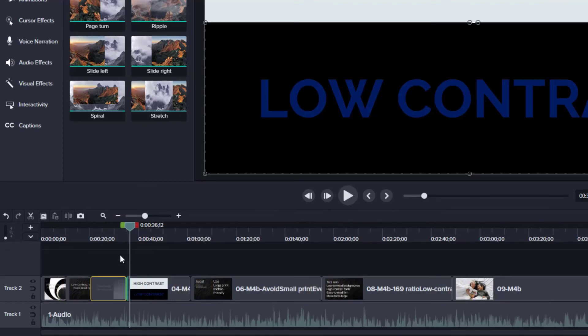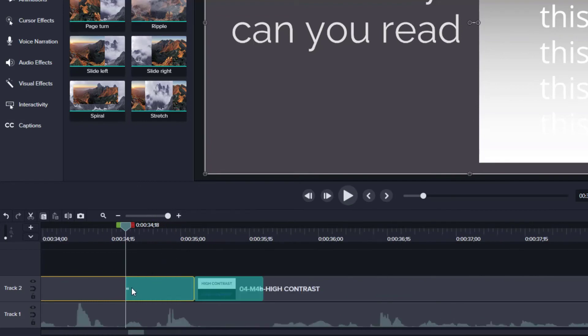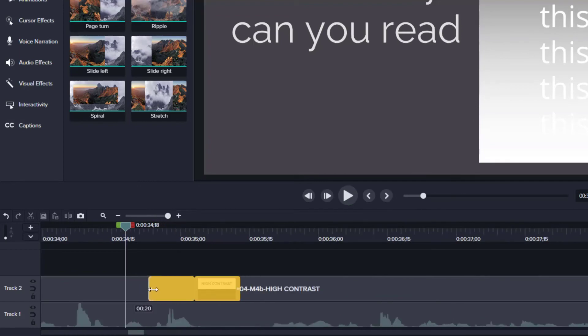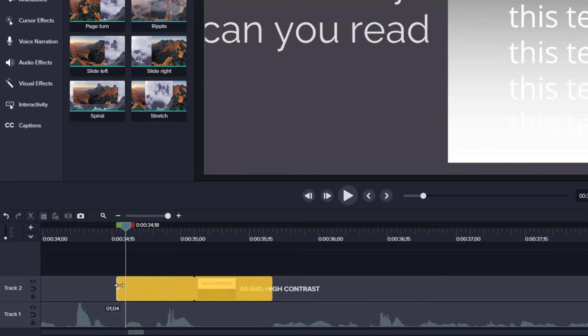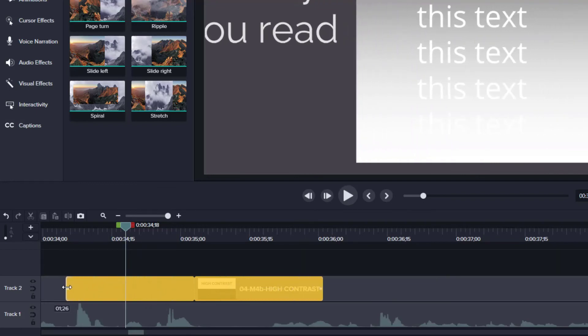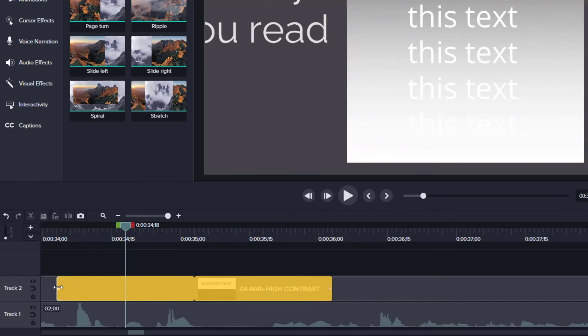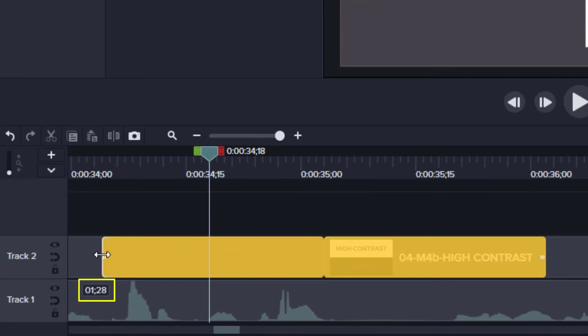You'll also notice that the transitions have a duration. Notice the bluish transitions have a handle on either side that you can grab. Click and drag inward to shorten the transition. Drag outward to lengthen the transition. Notice that it balances the transitions, so whatever you do to one side of the transition, it will do to the other side. Also notice that it tells you the duration of the transition in seconds and frames.